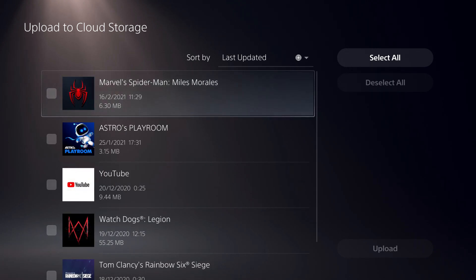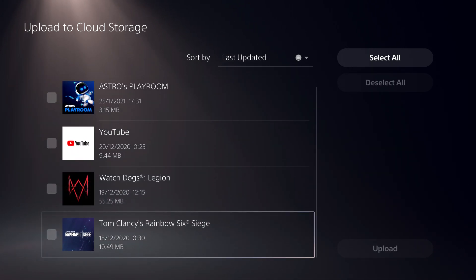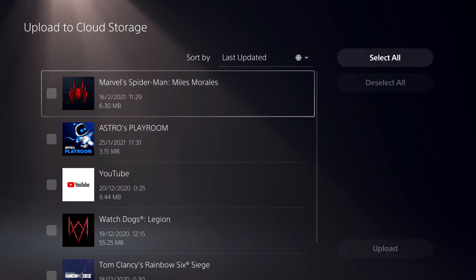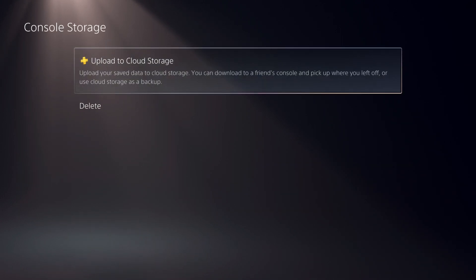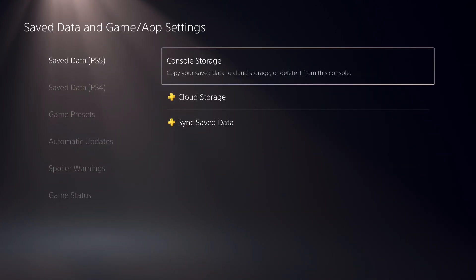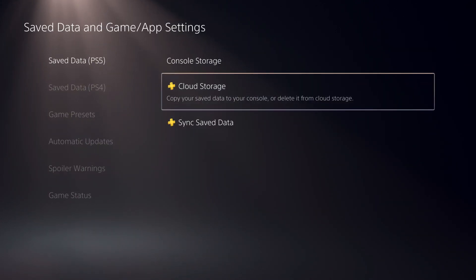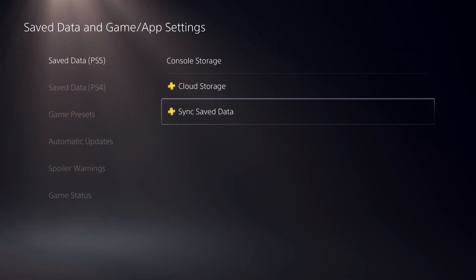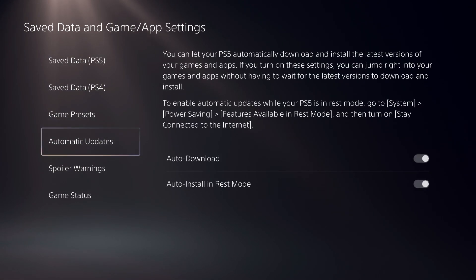And like you see, guys, I can just upload all of my games to my cloud storage. So if you don't have a PlayStation Plus, what you also can do is you can also get a USB.